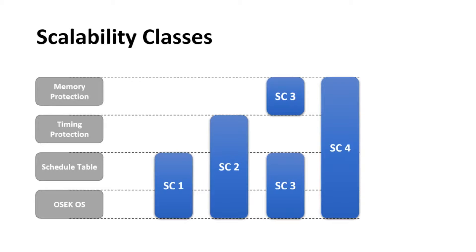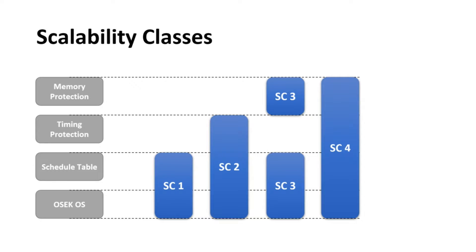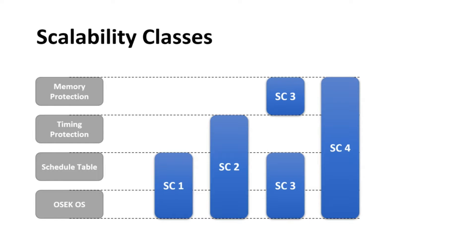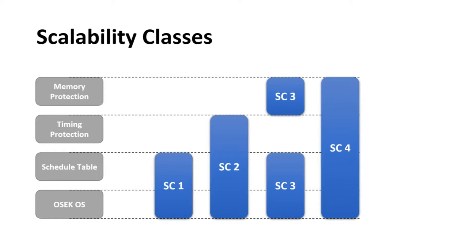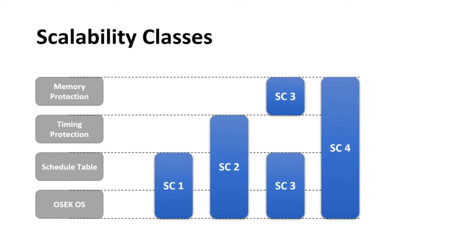We can also classify OS based on their scalability classes. SC1 is implemented based on OSEC OS and includes scheduled tables. OS under SC2 comes with time synchronization and monitoring the time behavior of individual tasks and interrupt service routines or ISRs. OS under SC3 comes with memory protection mechanisms on MCUs with suitable hardware support. And at last, SC4 combines the scalability classes of SC2 and SC3.